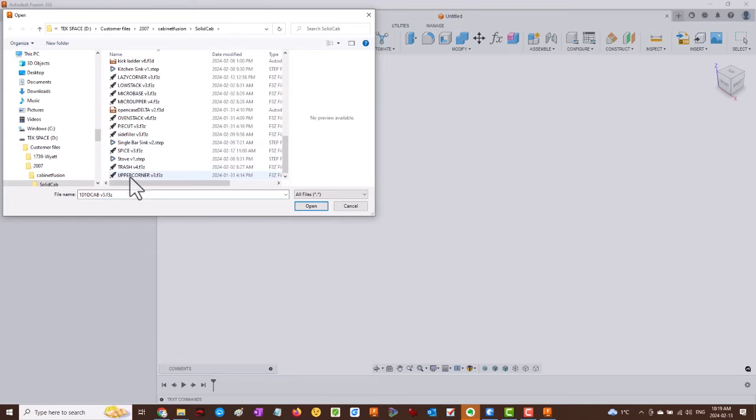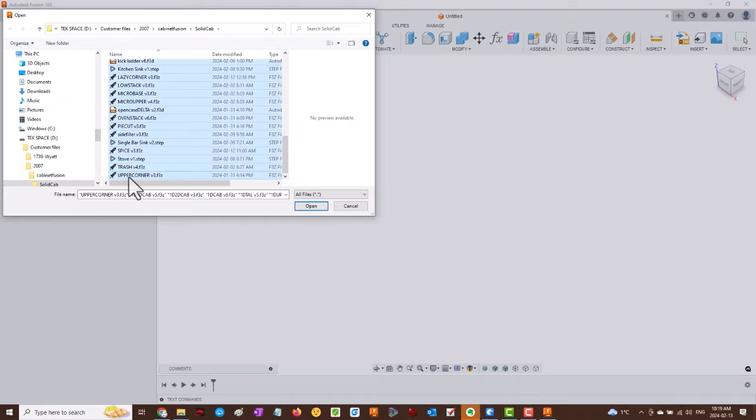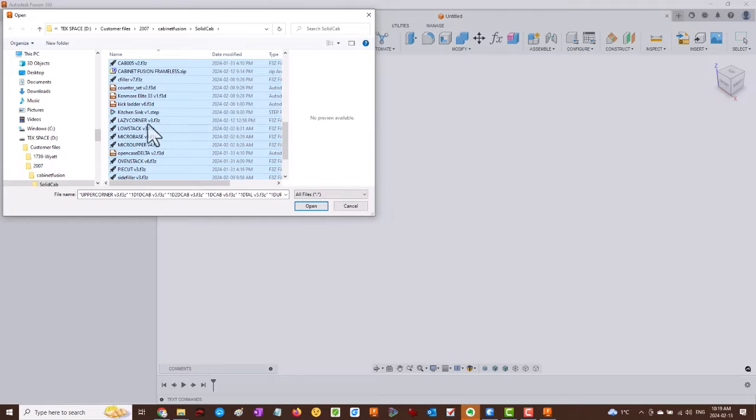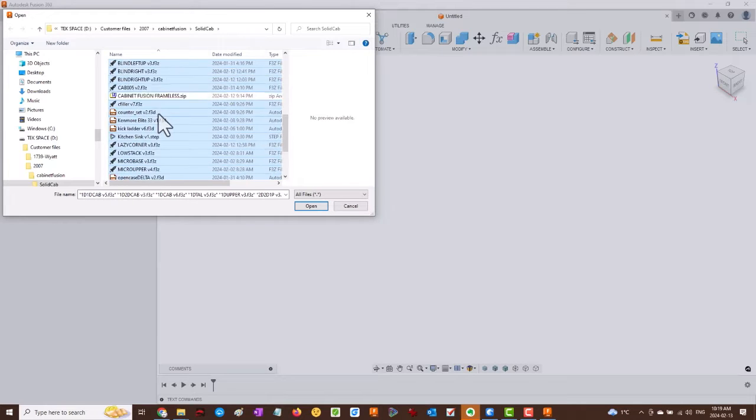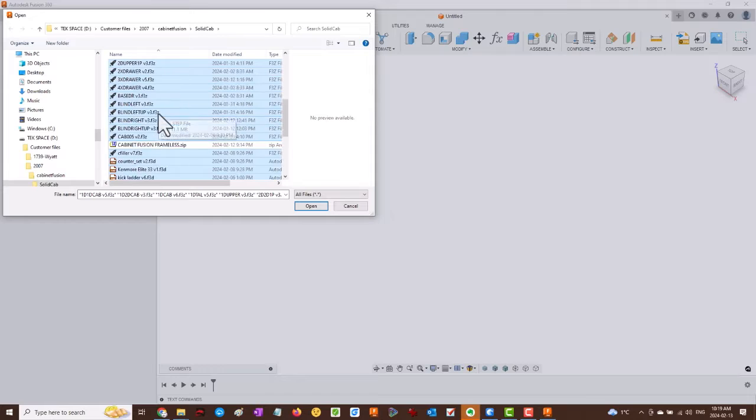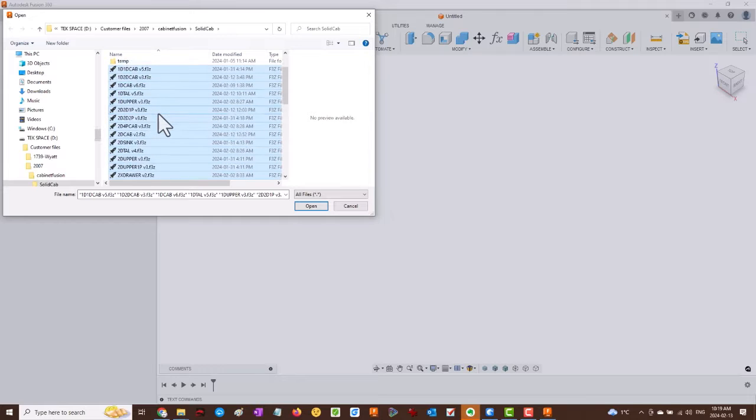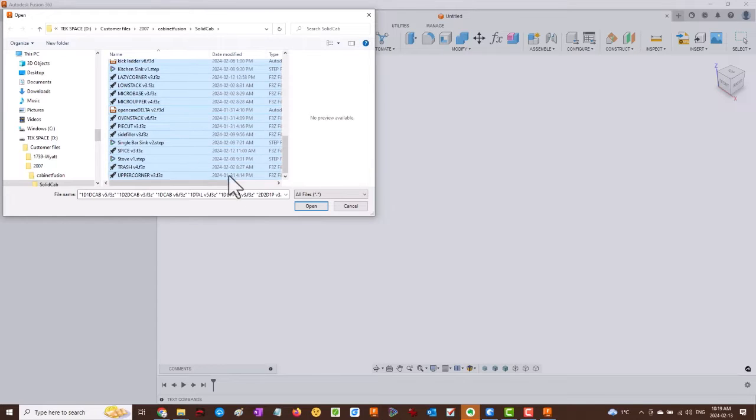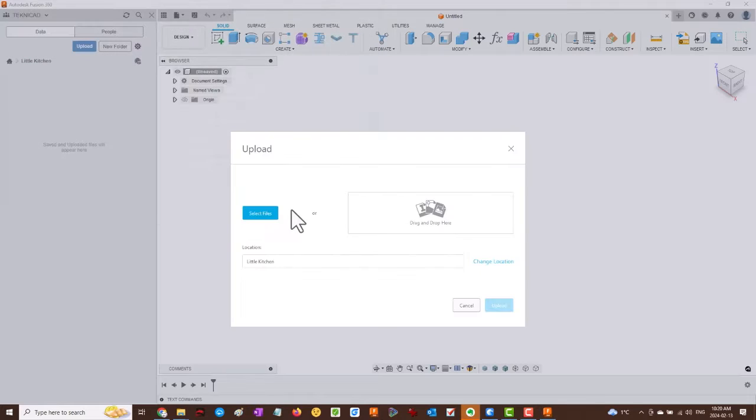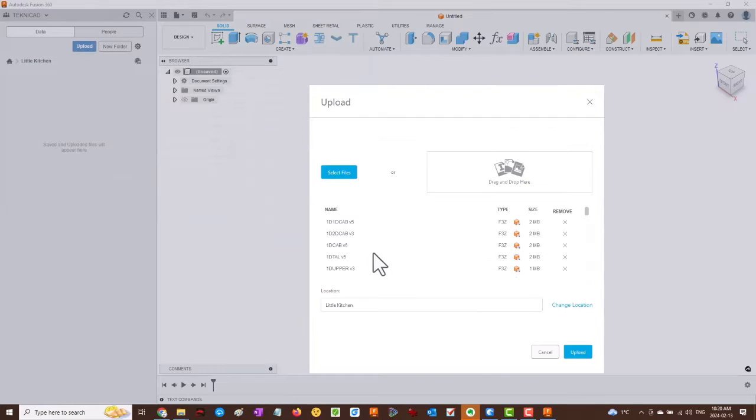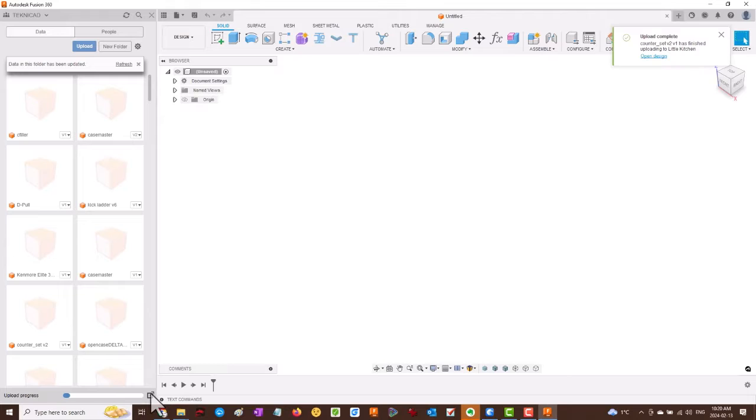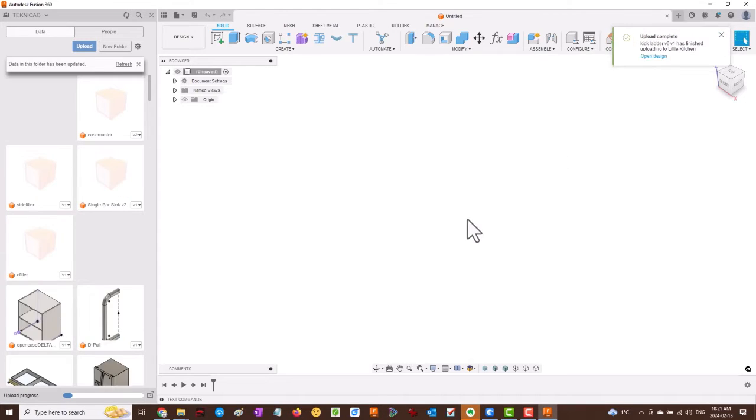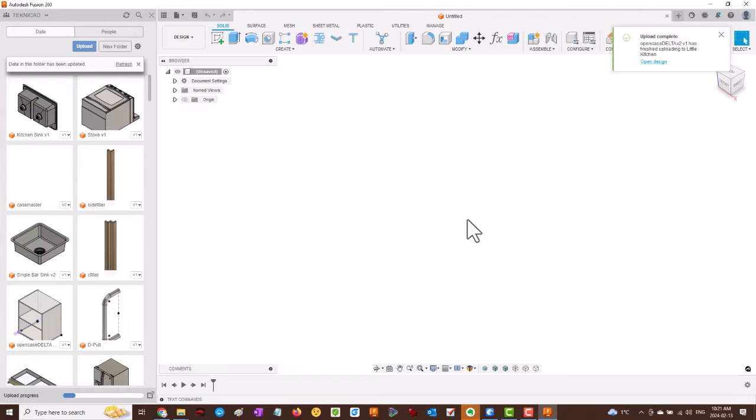I'll select all the units in this folder minus the original zip file and then click Open. Then upload and wait while all the parts are being uploaded. It's going to take a little while, so I have sped this up.